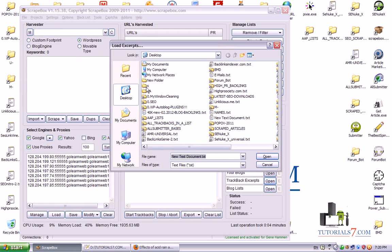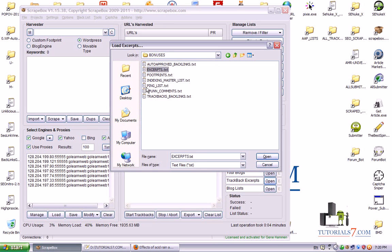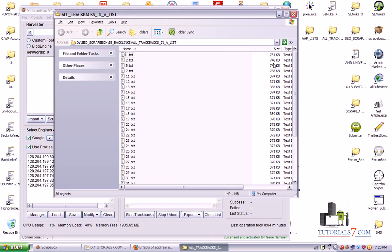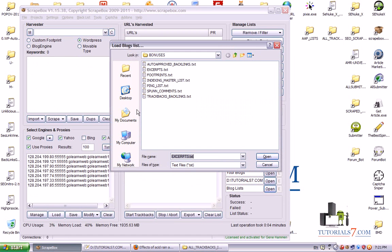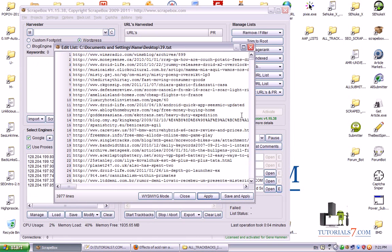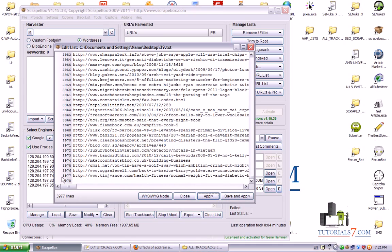We will just put them here. For the blocklist I will choose maybe this blocklist. Here it is. It looks like an ordinary comment backlinks list with around 4000 backlinks here.